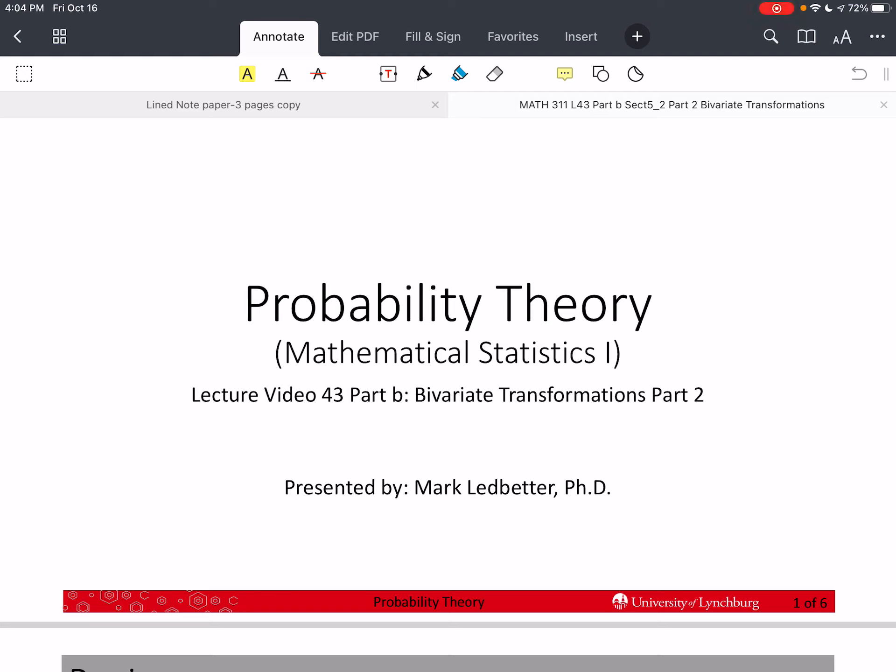Welcome back to our series on probability theory. I'm Mark Ledbetter. This is lecture video 43, part B, and we are continuing with bivariate transformations.